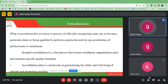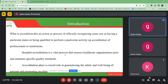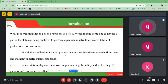Hospital accreditation is an action or a process of officially recognizing someone as having a particular status or being qualified to perform a particular activity. For example, accreditation of professionals or institutions. When you talk about the hospital, a hospital is an institution, so we have to make sure that the services we provide are accredited so that we can provide standard services for our clients.